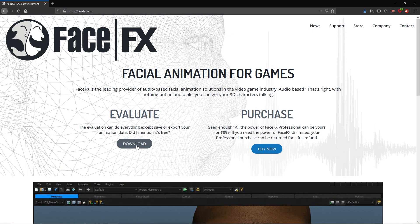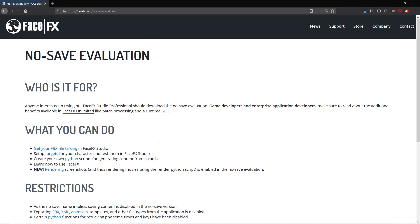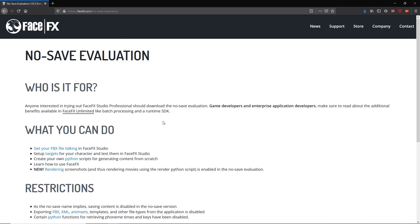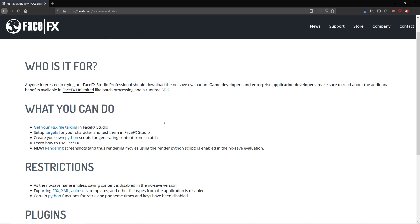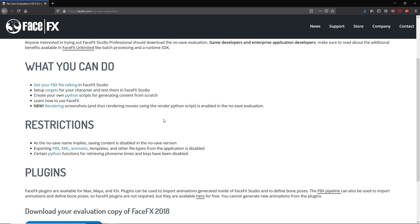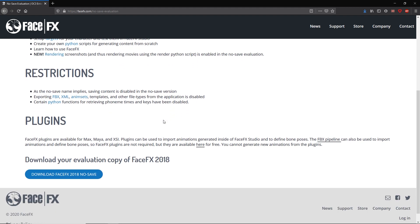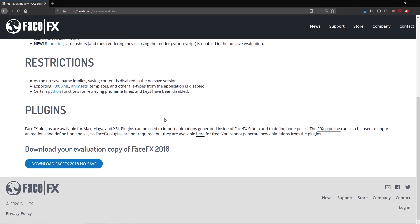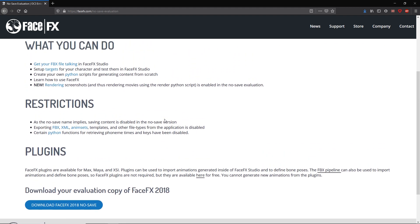Now, you may have noticed FaceFX to be a very expensive tool. There is, however, a free version allowing only to inspect files without saving them. And I believe this is the right one for us. So feel free to download it if you are interested.